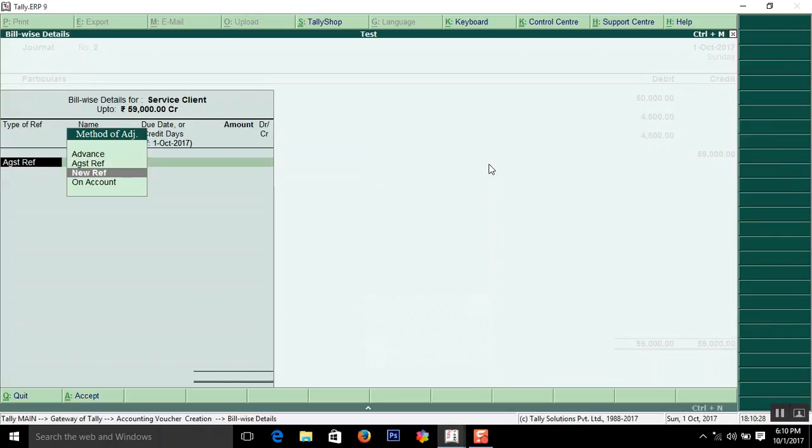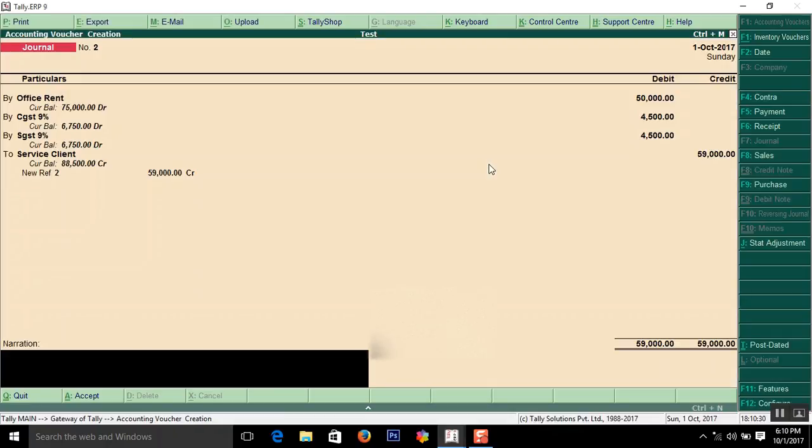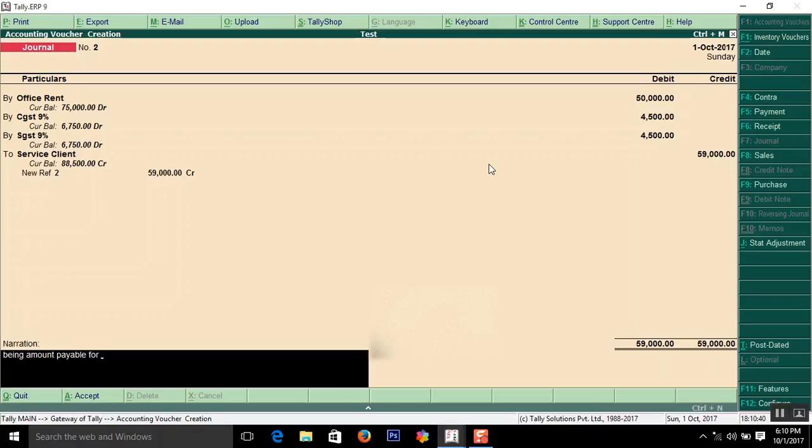In the narration, enter: Being amount payable for office rent for the month of September 2017.